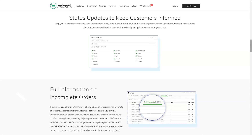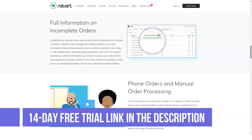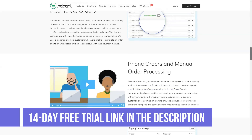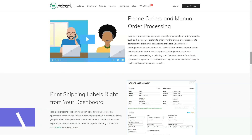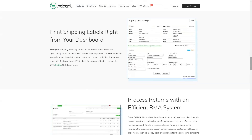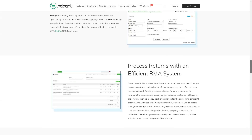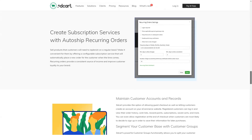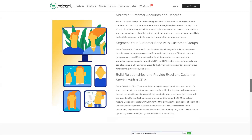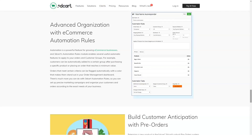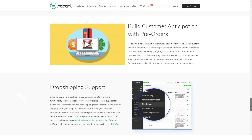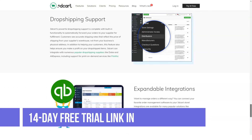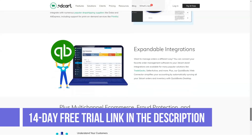3DCart includes many features for marketing strategies. You can offer coupons and discounts including group deals and daily deals with countdown timers. List gift options and allow customers to create wish lists and gift registries, and purchase gift certificates from your store. Encourage customer engagement by enabling customers to submit questions and reviews on product pages. Use abandoned cart notifications to remind customers to complete their orders, and use 3DCart's email templates to make your email marketing campaigns easier.